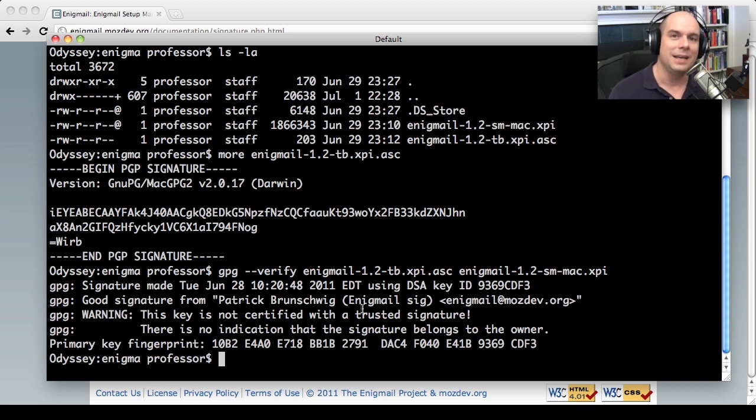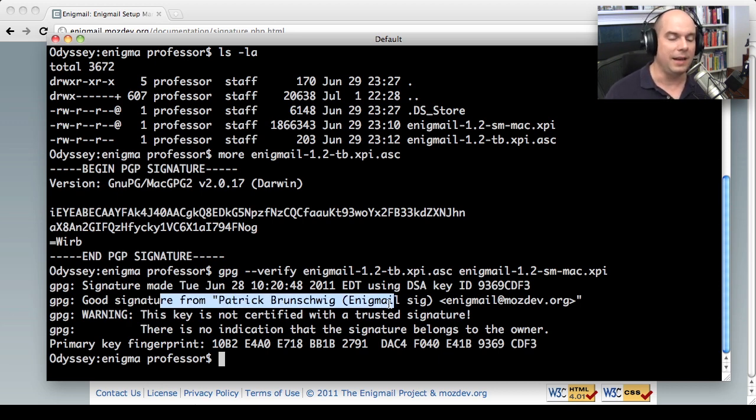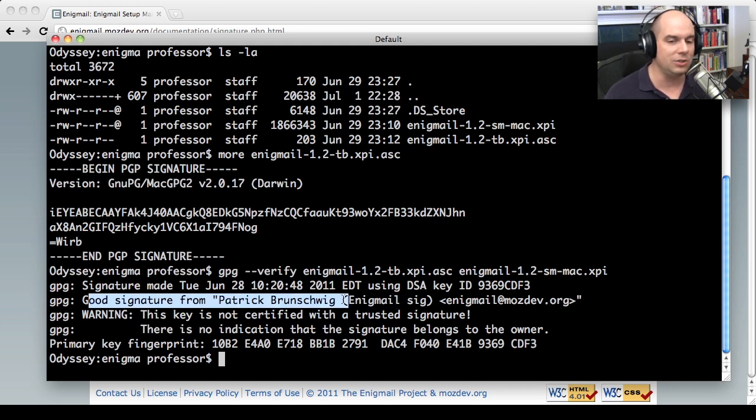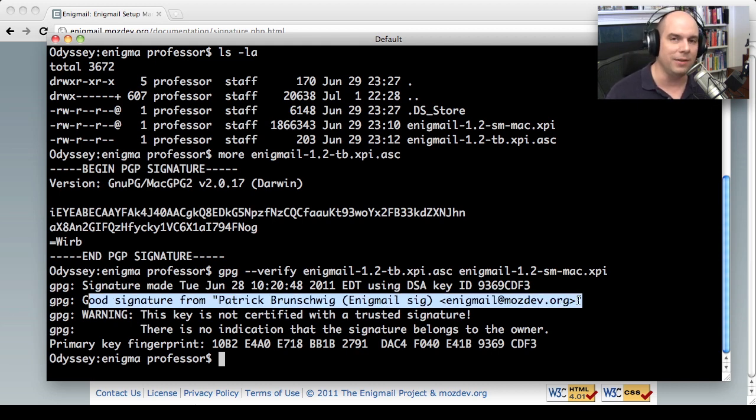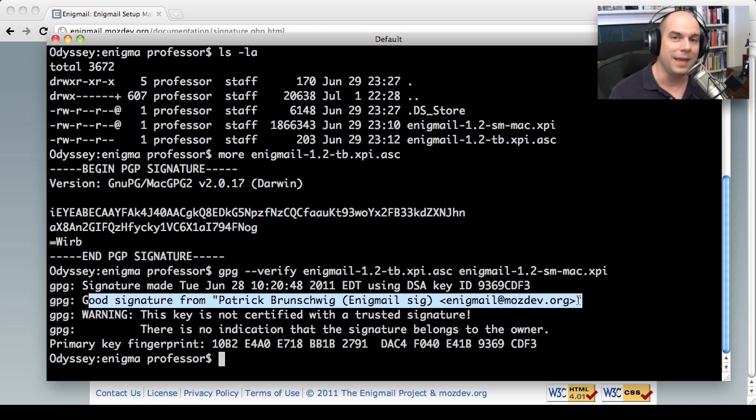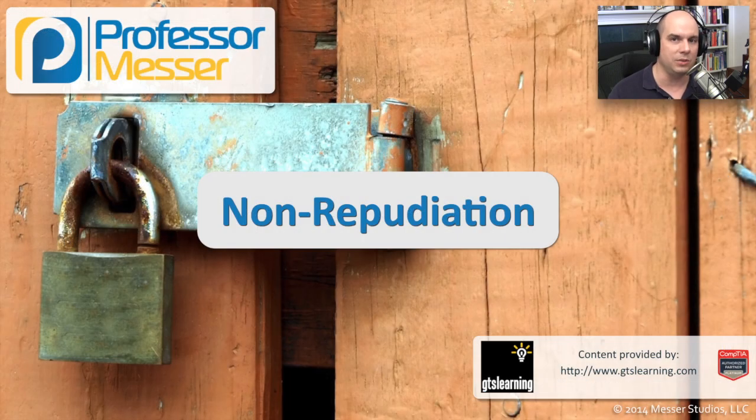But in this case, let's just assume that Patrick's key really is the one I have. And it really is, obviously, the one that signed this, because I have a good signature for this file. And now I can feel very good about using this particular program because I know it came straight from Patrick. He signed it. And nobody's changed anything with that file anywhere in between.